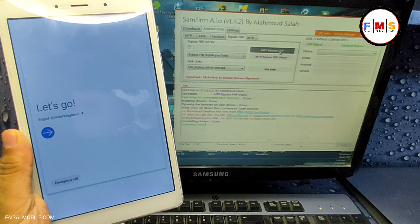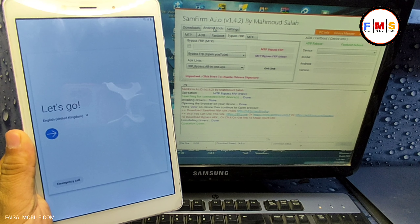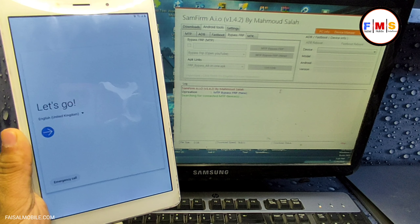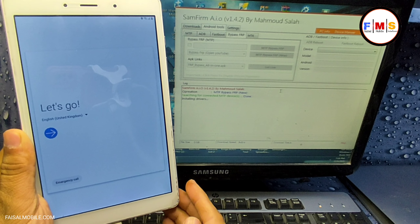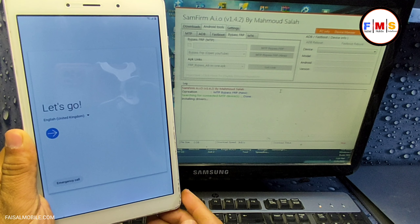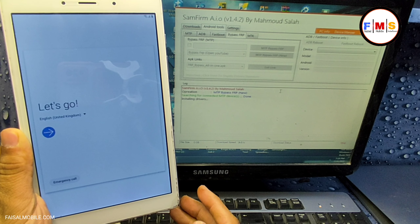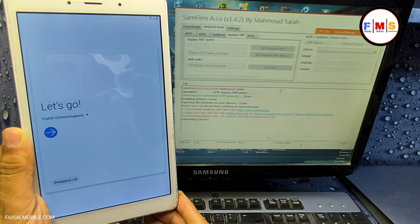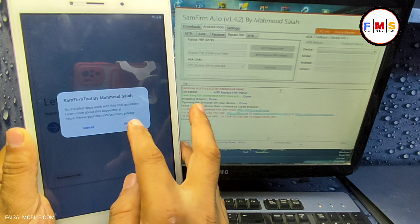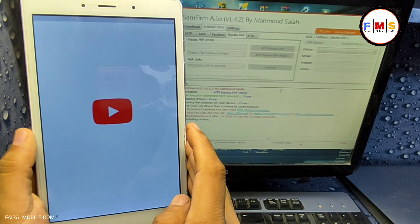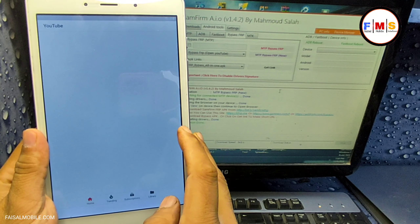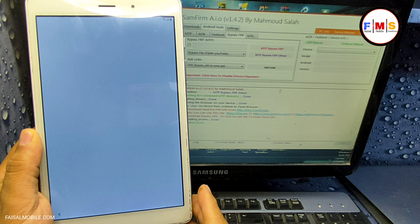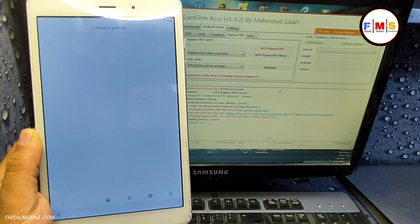After the installation of drivers, click on Bypass FRP Tool, then MTP Bypass FRP. This will show a pop-up message on your tab screen — wait a few seconds. Click on the View button and this will take you to the internet browser. You are now in the browser.